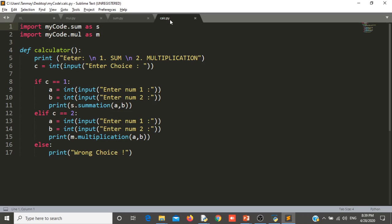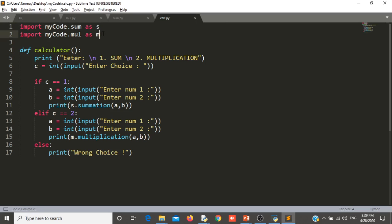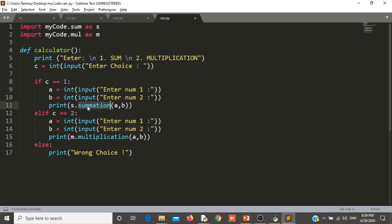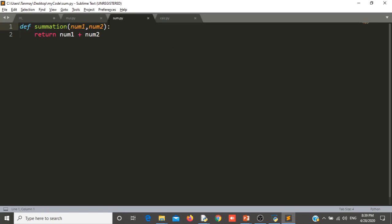This is my calc file. So mul file is just a function multiplication that is returning multiplication of two numbers. Sum file is summation that is returning sum of two numbers. And calc file is a calculator function that is importing sum and mul. Sum and mul from the my code folder. This my code folder is a package that is importing my code dot sum. That means sum which is inside my code. And I am using summation function and multiplication functions which I have created inside sum dot py and multiplication dot mul dot py.